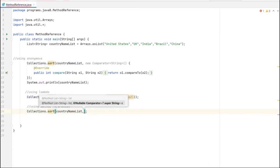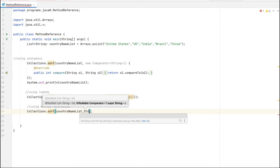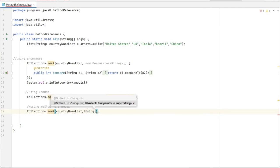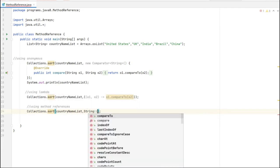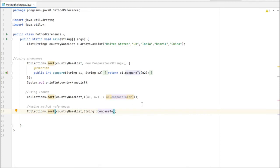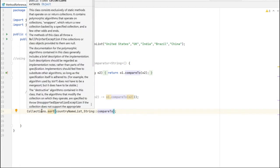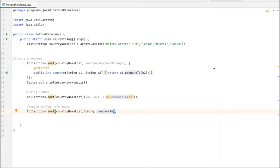Method reference reduces this even more than the lambda expression. We are just passing String as the object type and calling the compareTo method - that's it. This is the use of method reference: it will reduce the code. This is the replacement of lambda expression. Let me run the program.